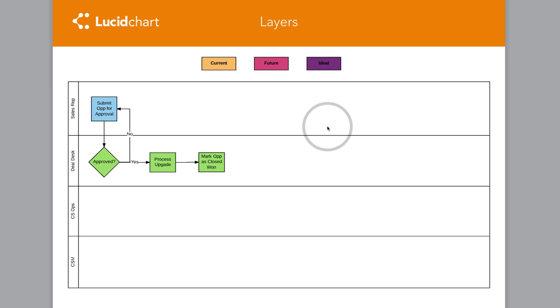Create layers in your Lucidchart diagram to help you clearly and concisely show different states of information. For example,